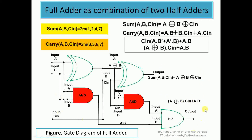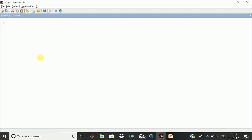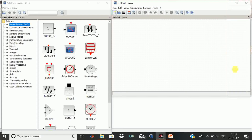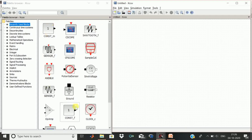We will now design this full adder circuit in Scilab Xcos. I have opened Scilab, and to launch Xcos we just start Xcos and press Enter. You see two windows pop up. As discussed in previous lectures, one window contains palettes with different blocks, and the other is the working space where we design and simulate the full adder.